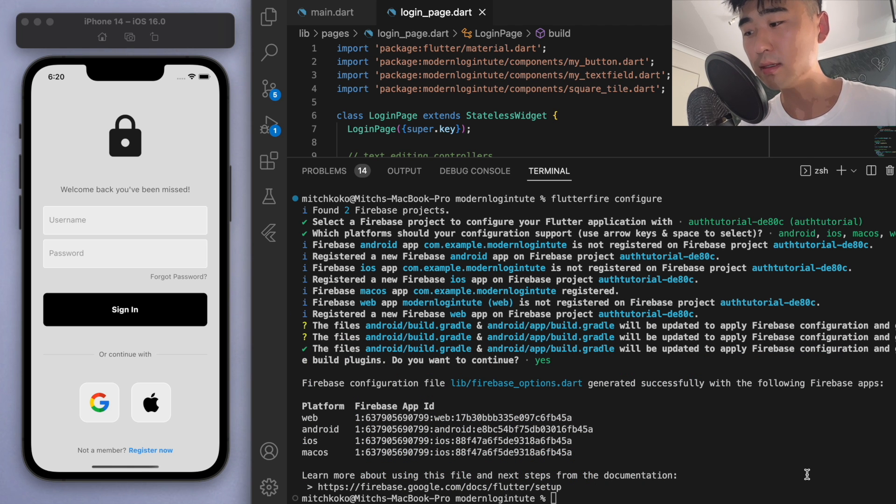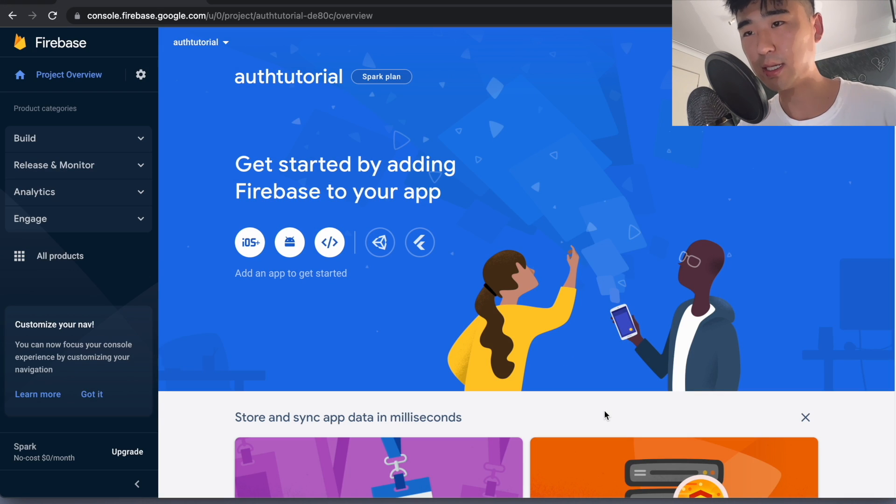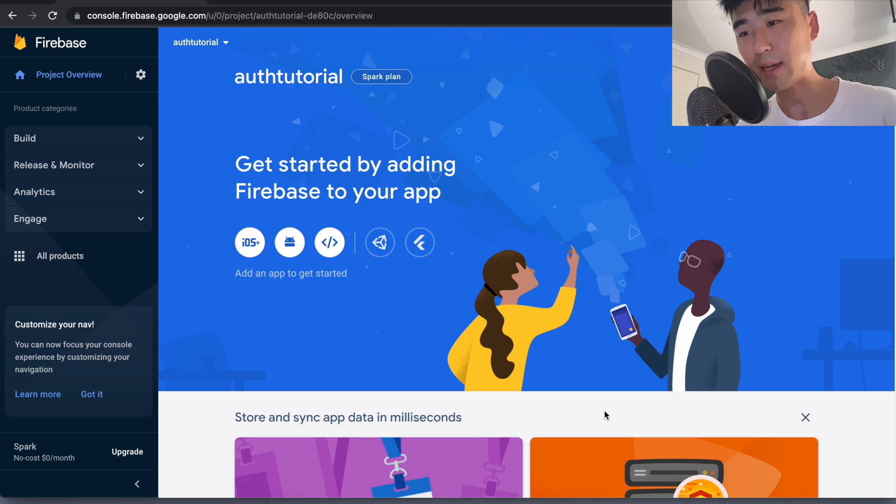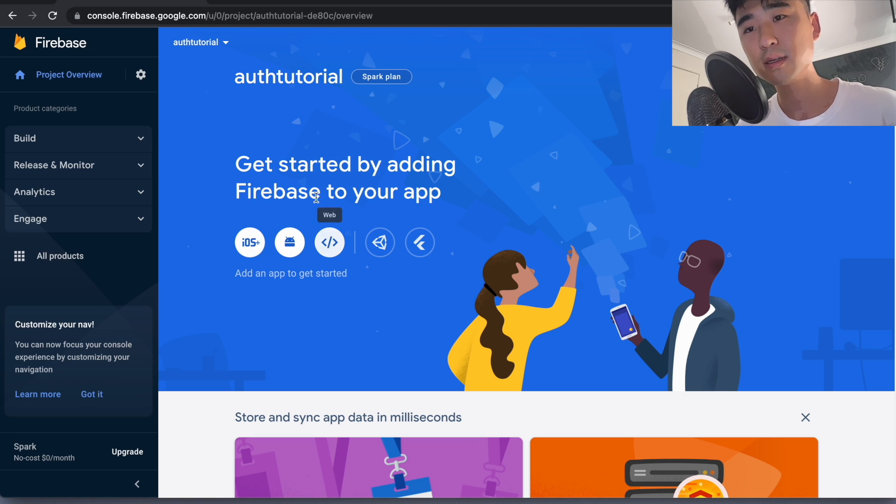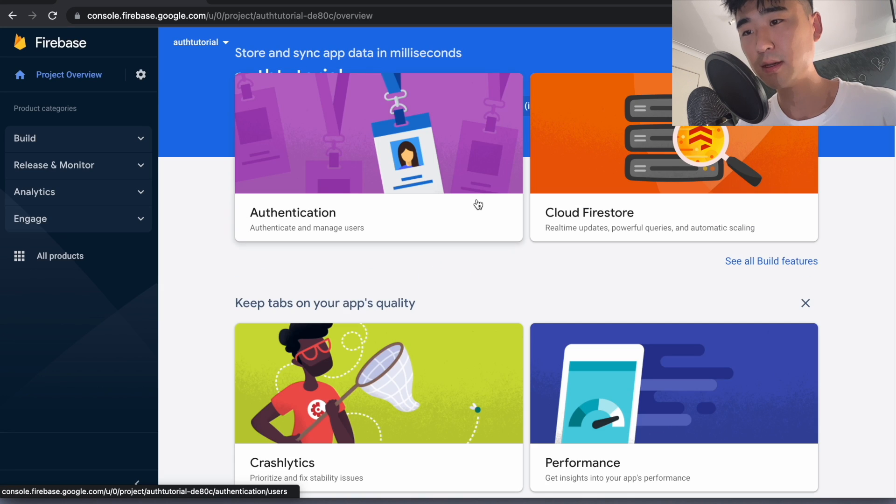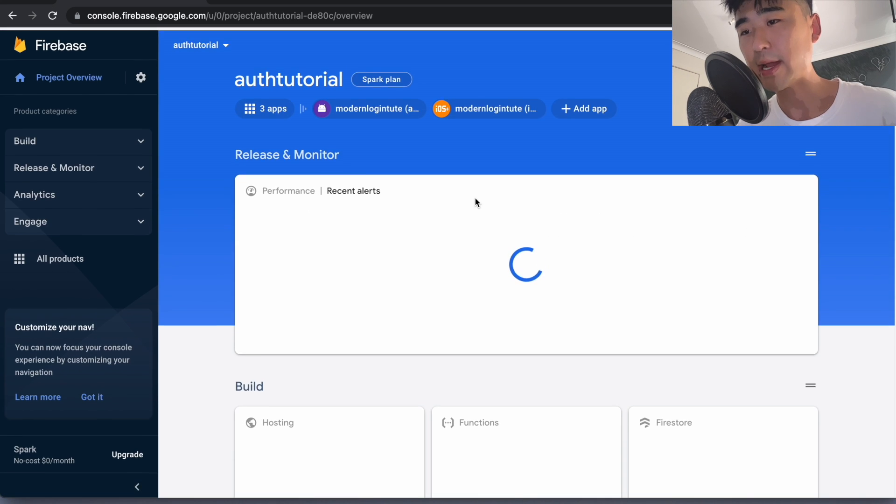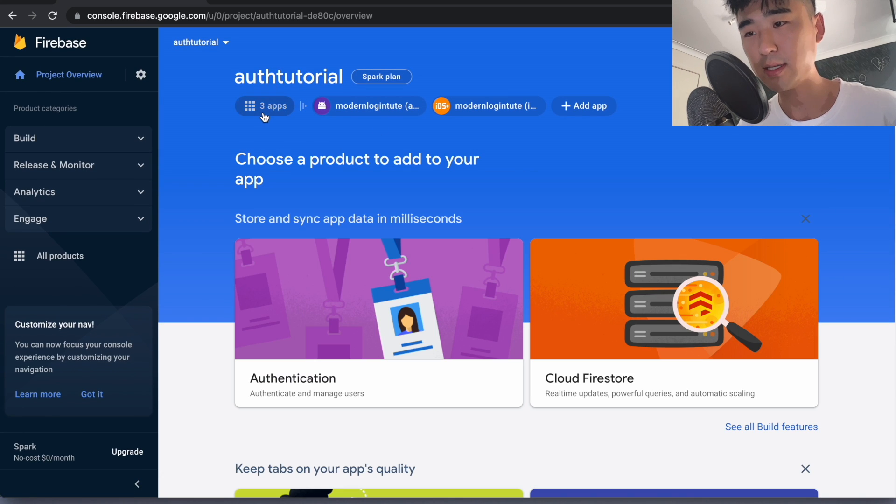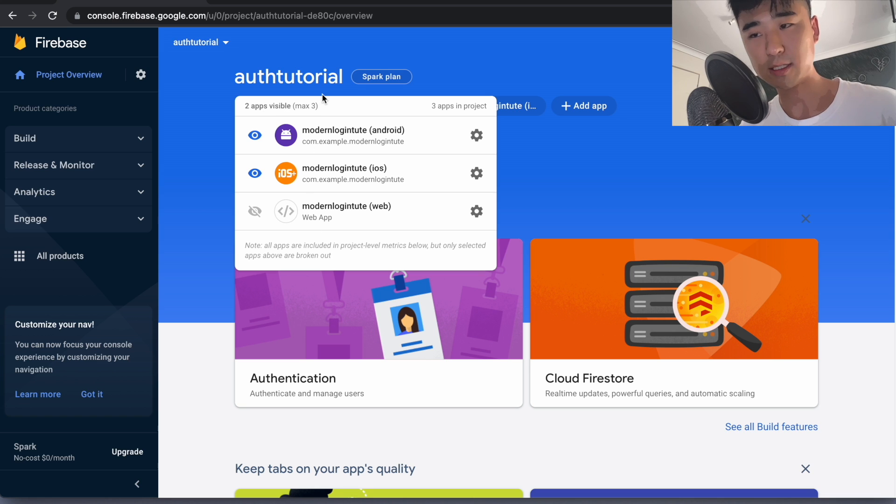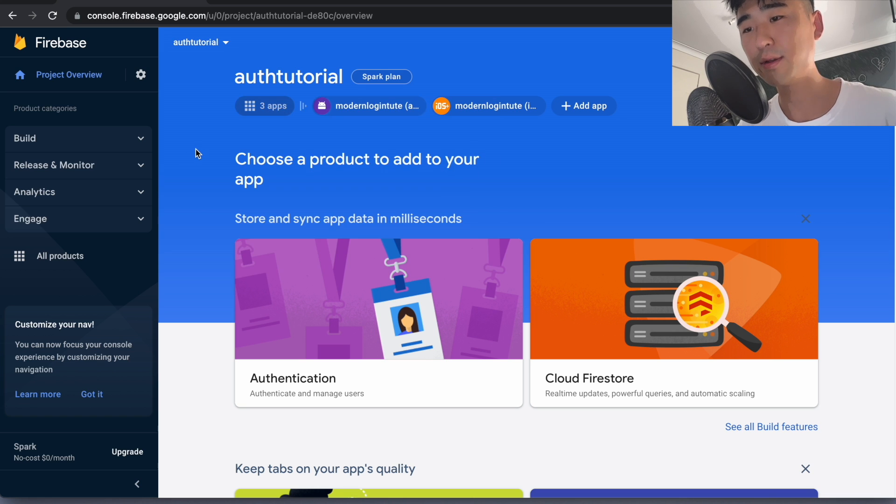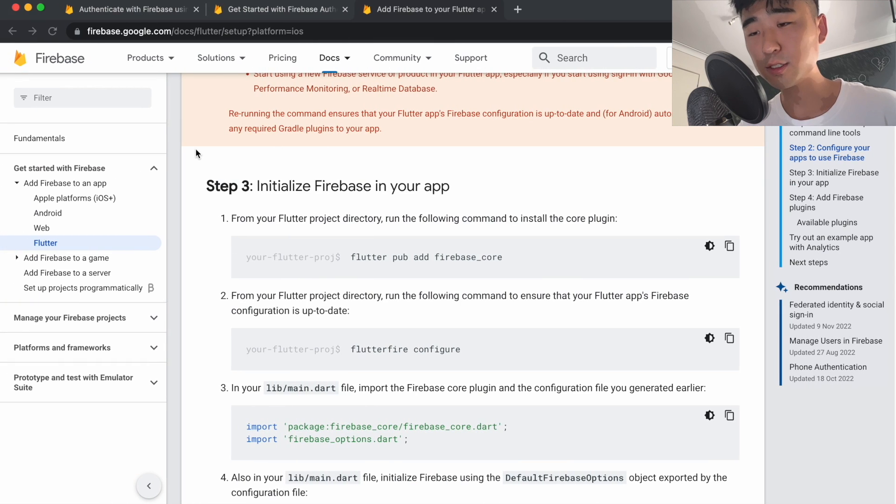And we're good. So let's go back to our Firebase project. And remember, we had to connect our app to Firebase, right? So if I just refresh this real quick. You can see those three apps. So the iOS, the Android and the web, it just got added automatically. So that's good.